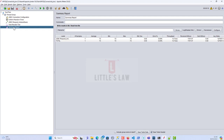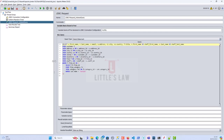I ran this query and it took 73 seconds. Now I'm going to do a refactoring of this query — I have refactored it using JOIN. This refactored query replaces the sub-query with additional joins.